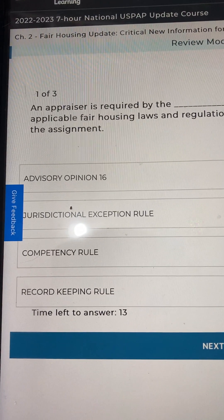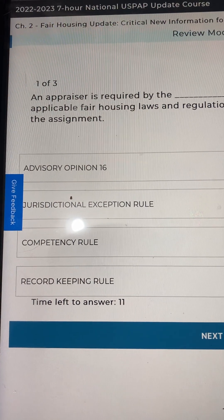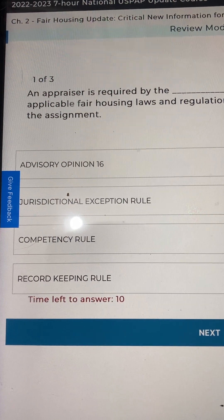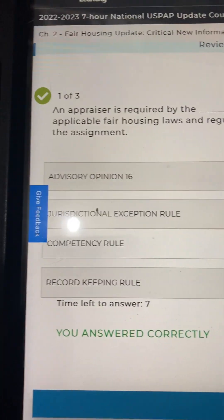A: Advisory Opinion 16. B: Jurisdictional Exemption Rule. C: Competency Rule. Or D: Record Keeping Rule. I'm going to go C, Competency Rule.